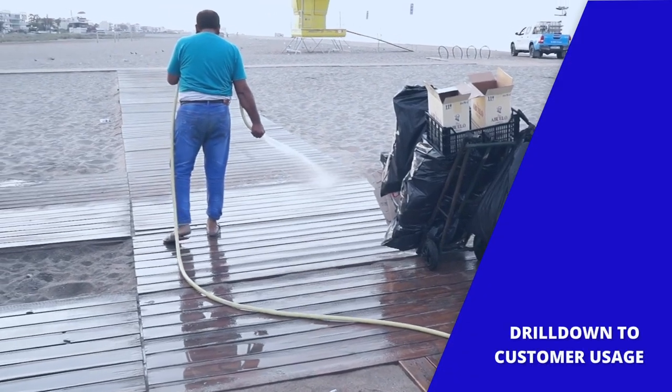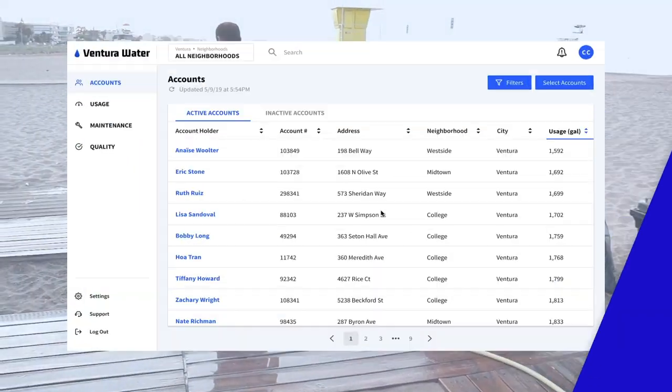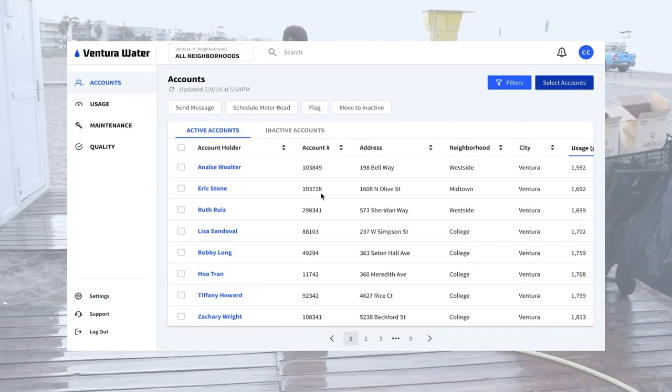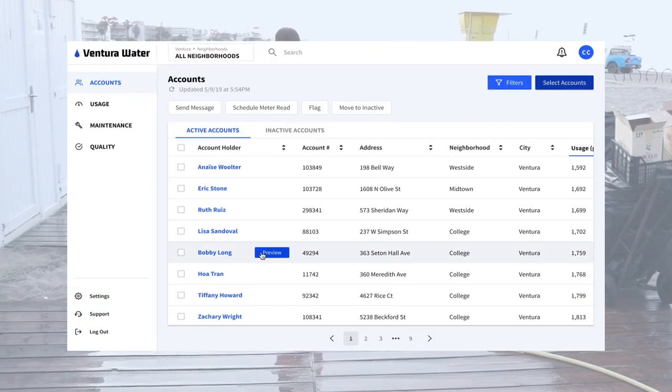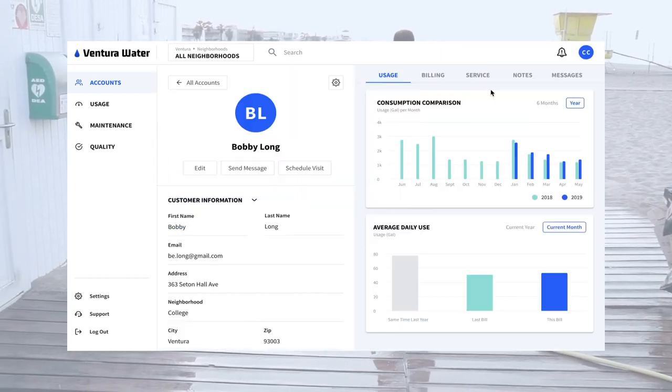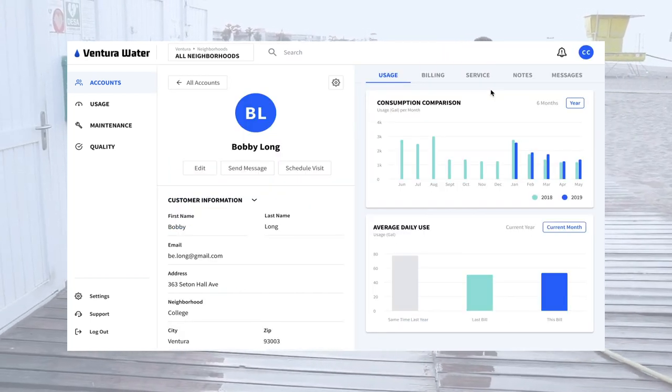The platform allows customer representatives to drill down into accounts to view current usage and usage patterns to help communicate helpful tips to the customer or schedule maintenance.